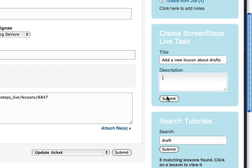And in the description, I can add more information, but the link to this ticket will automatically be inserted. And this task will then be created in my ScreenSteps Live account where the authors on that account can then claim it and create the materials we need.